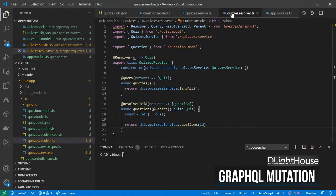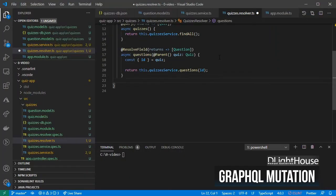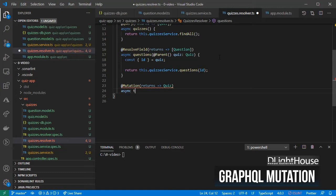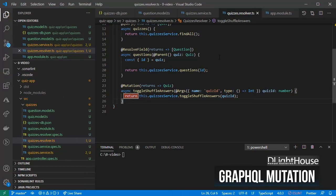Then, on the quizzes resolver, add Mutation, Args, and Int to the NestJS GraphQL imports. Using the Mutation decorator configured to return a single quiz, create a method called toggleShuffleAnswers. For the parameters, use the Args decorator and set quizId for the name and Int for the type. From the quizzes service, call the toggle method, pass the quizId, and finally return the modified quiz object.